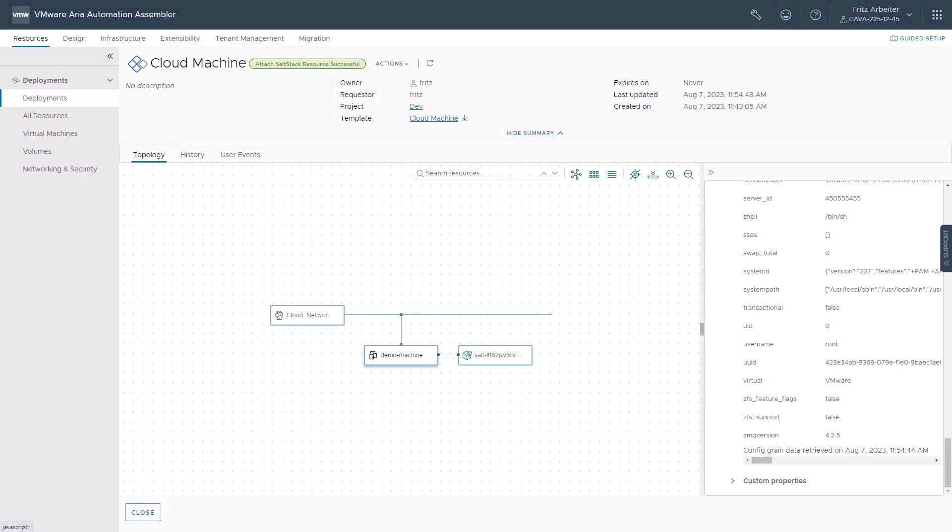Minions are agents that run the salt minion service. The service subscribes to jobs published by a salt master, which is a server that runs the salt master service. When a specific job applies to a minion, the minion executes the job. You can use the salt stack resource to deploy minions and apply state files when you deploy Linux and Windows machines. To add or update minions and state files on existing deployments, you can run the update salt configuration resource day two actions.